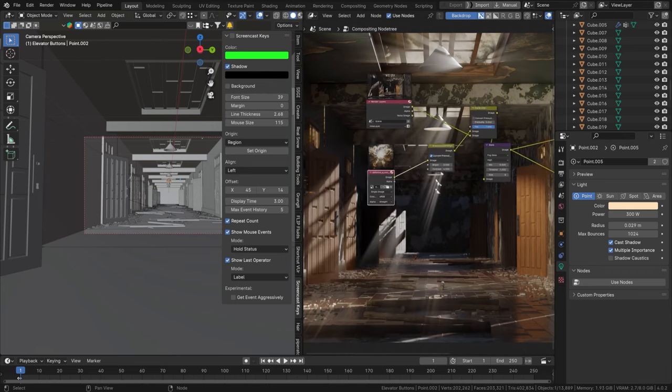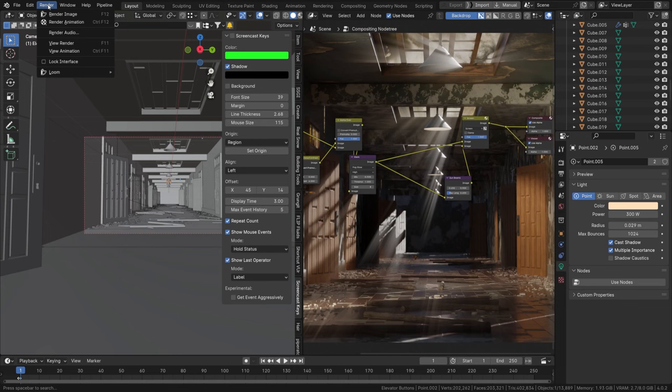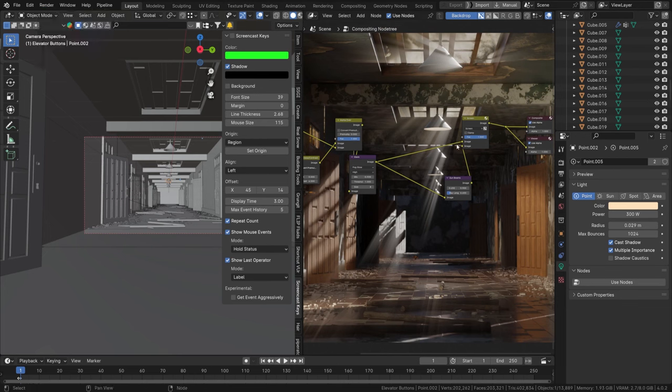Once you're satisfied with how it looks — your settings are nice — you can go to Render and View Render, and you can really change your image. I hope you enjoyed this tutorial series. If you did, a like, a comment, or a subscribe would be great. We'll see you in the next one — cheers!